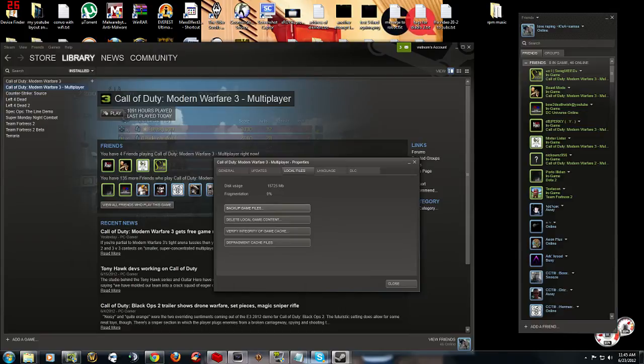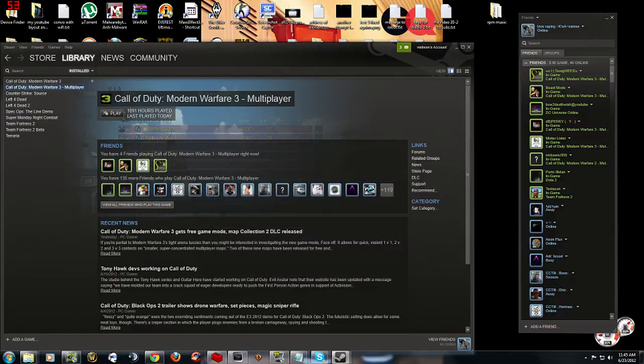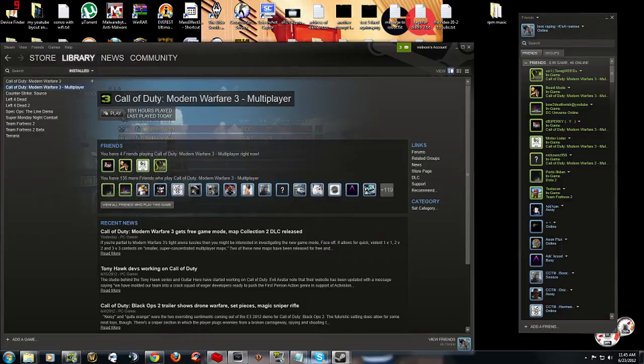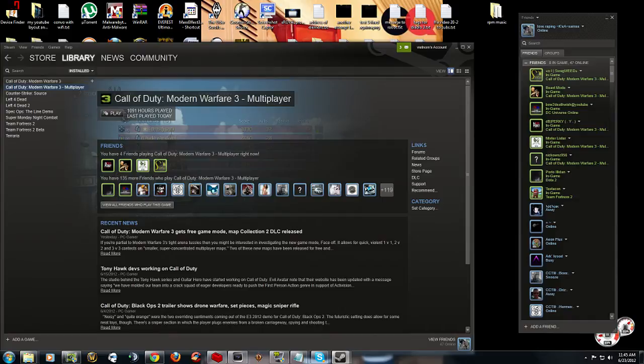go, let it do its thing. Close it out, go ahead and load up MW3 now, and then go into a single player game. Just go into one, finish it, don't finish it, whatever. Just go into it, exit out